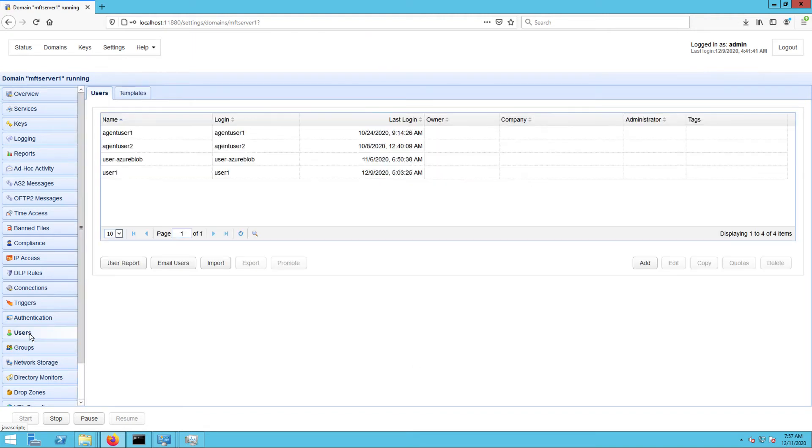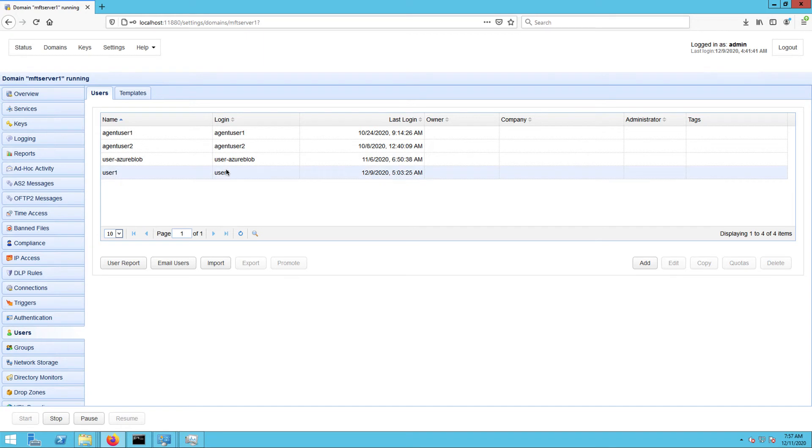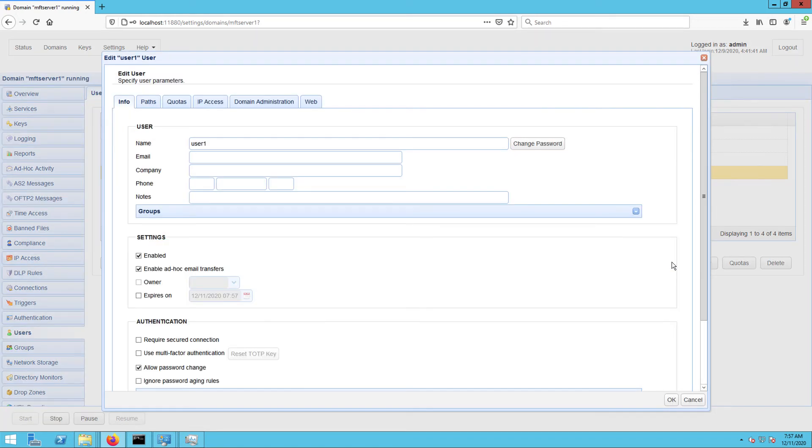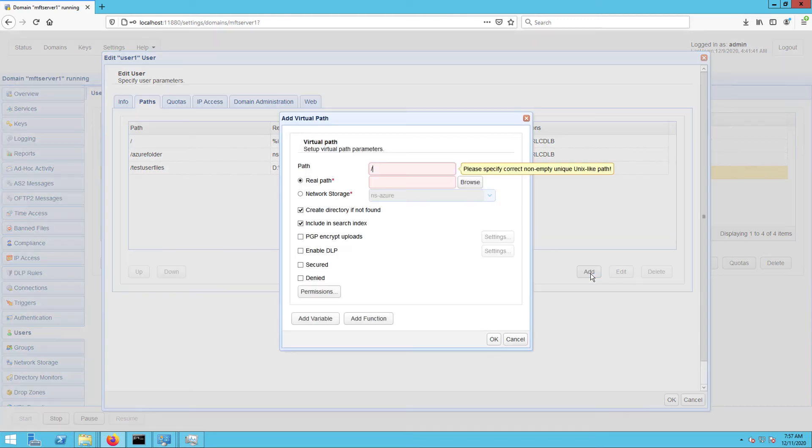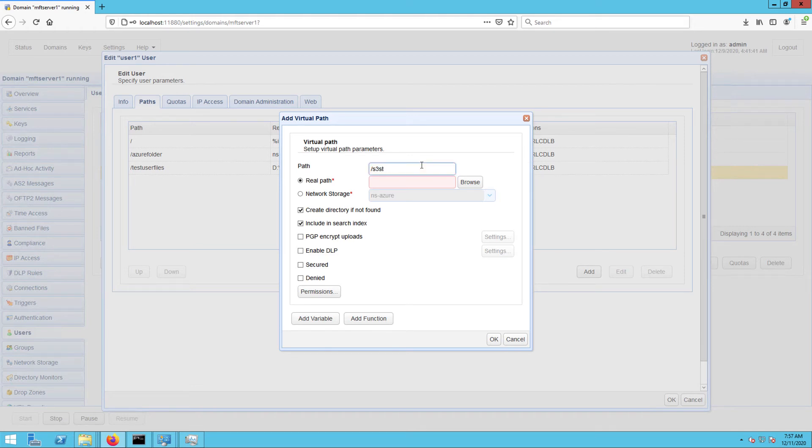Go to the user's module. Select the user whose virtual path you want to map with your network storage object and click edit. Next, navigate to the paths tab and click the add button to add a new virtual path. This means this virtual path will be located directly under this user account's root virtual path.